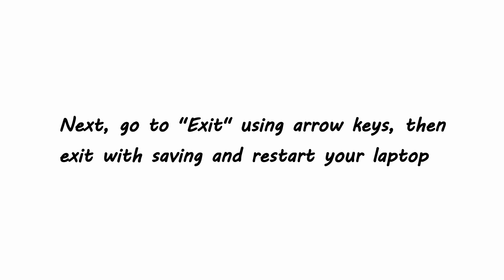Next, go to exit using arrow keys, then exit with saving and restart your laptop.